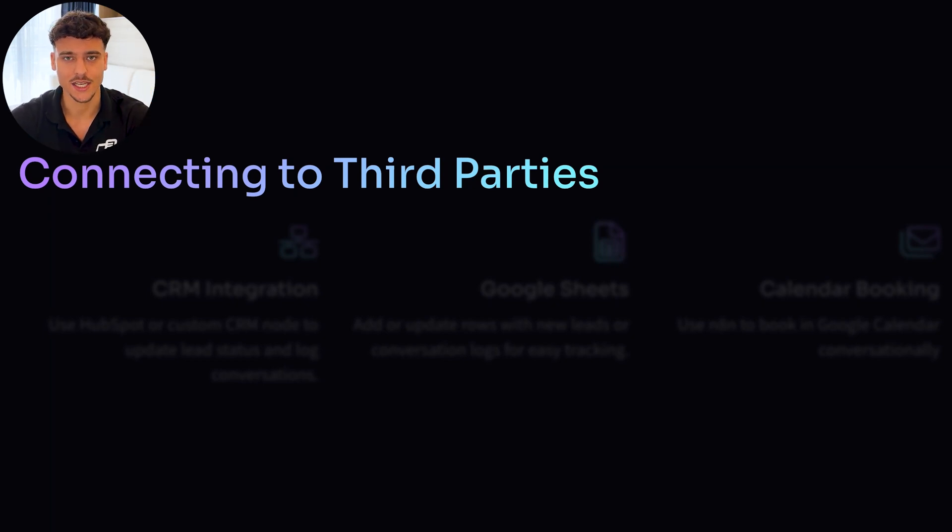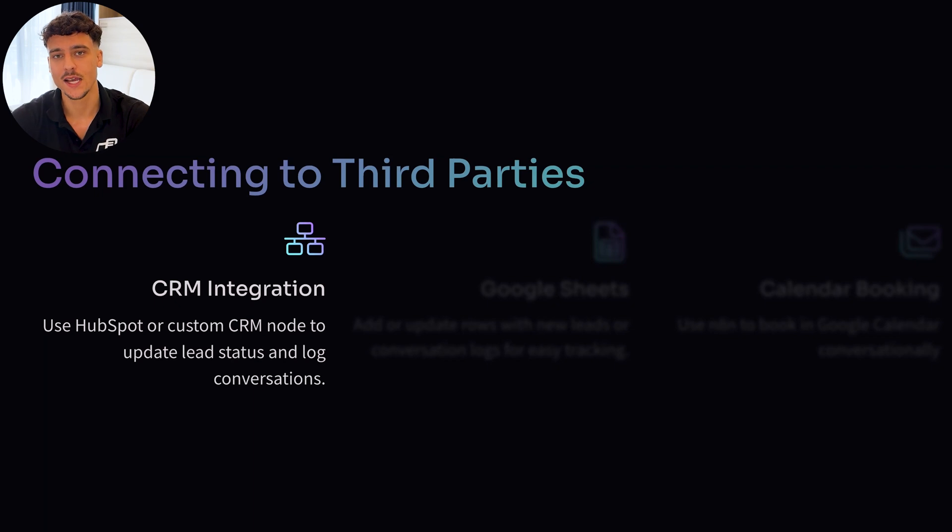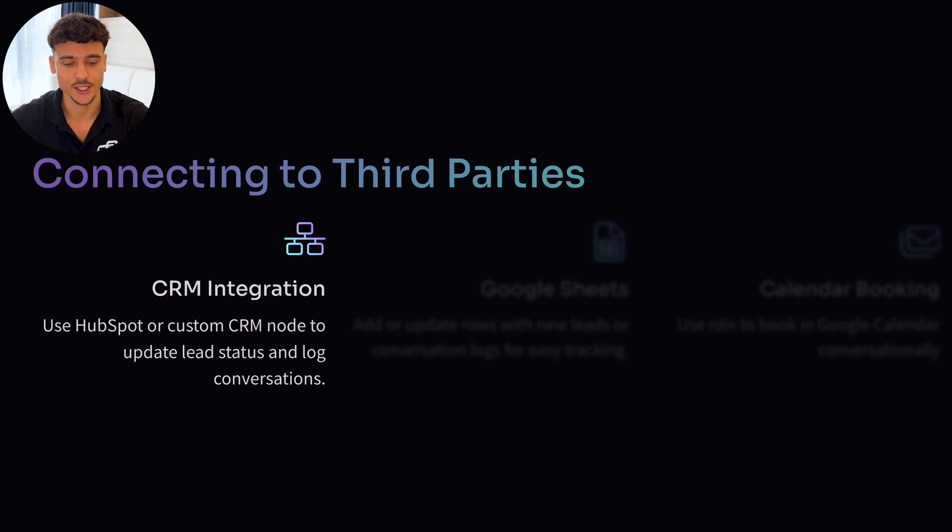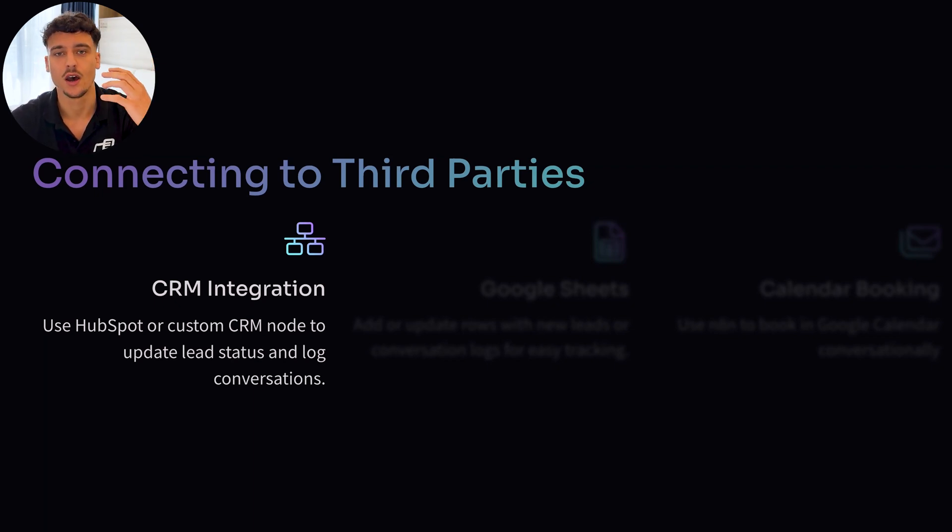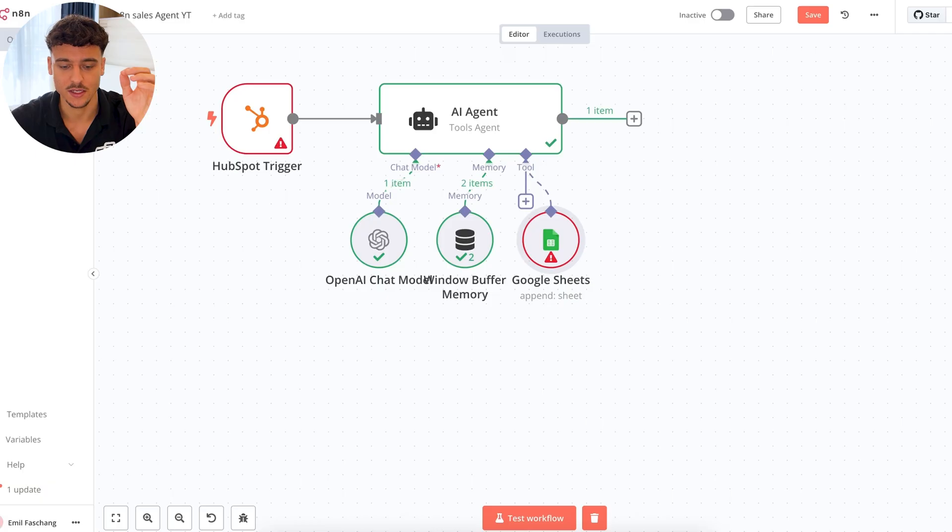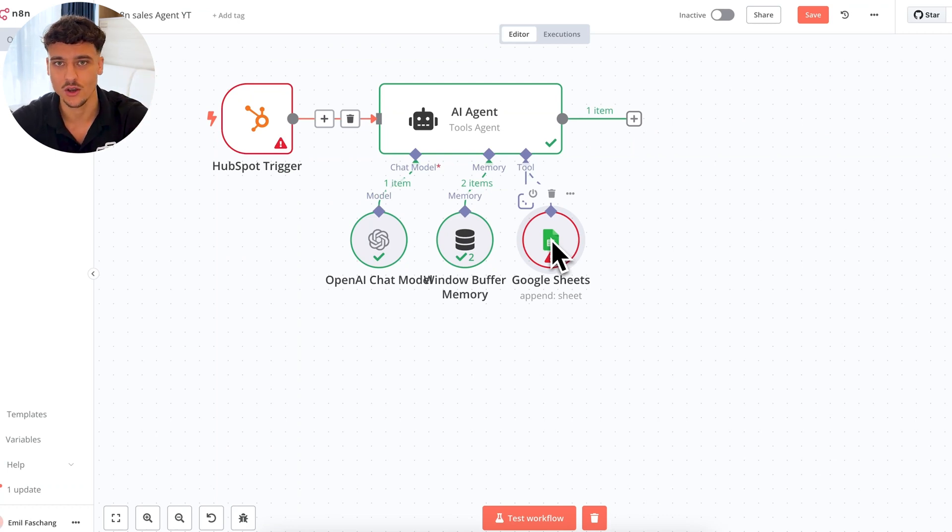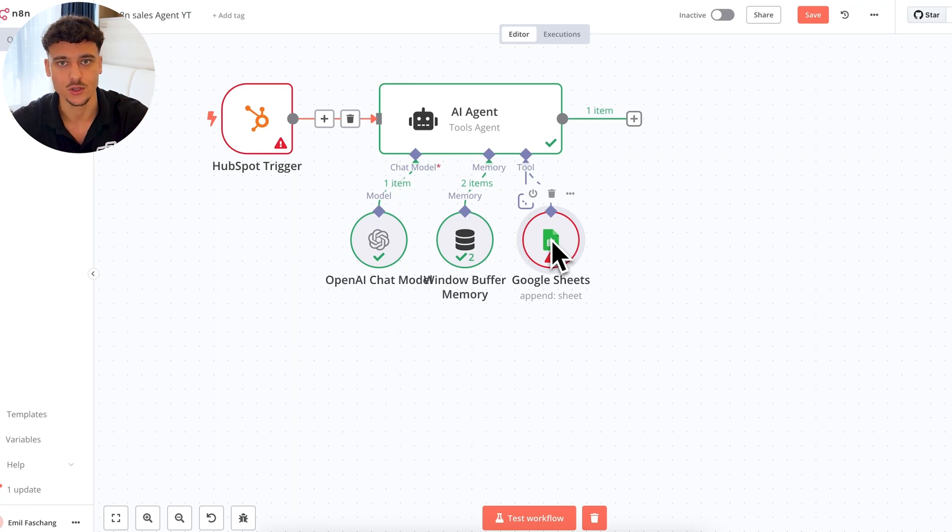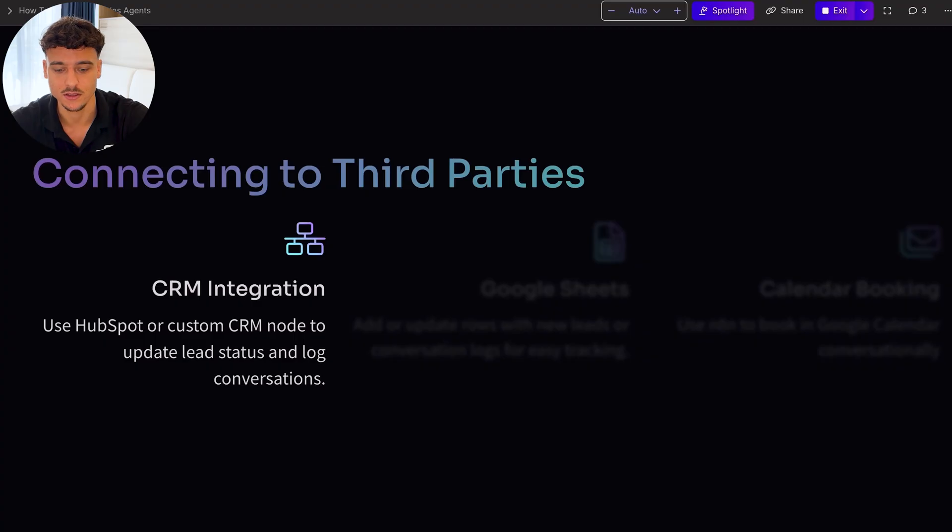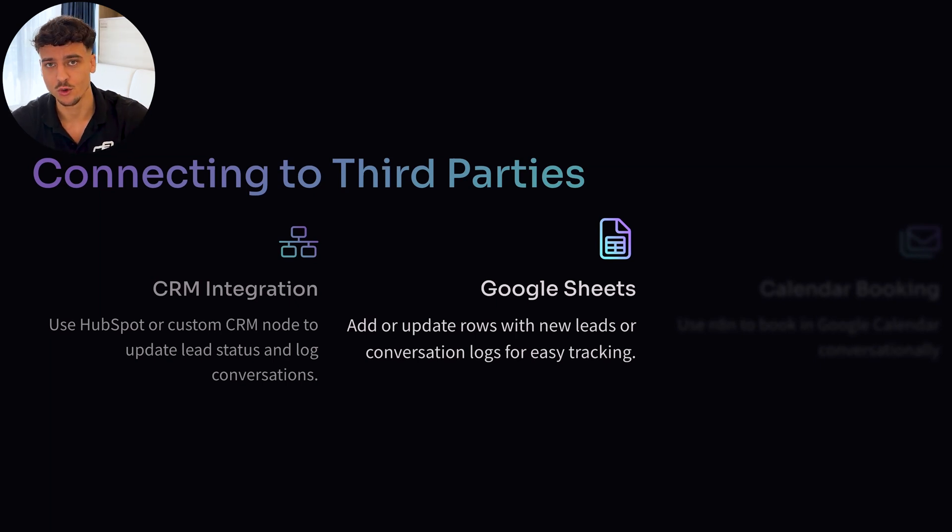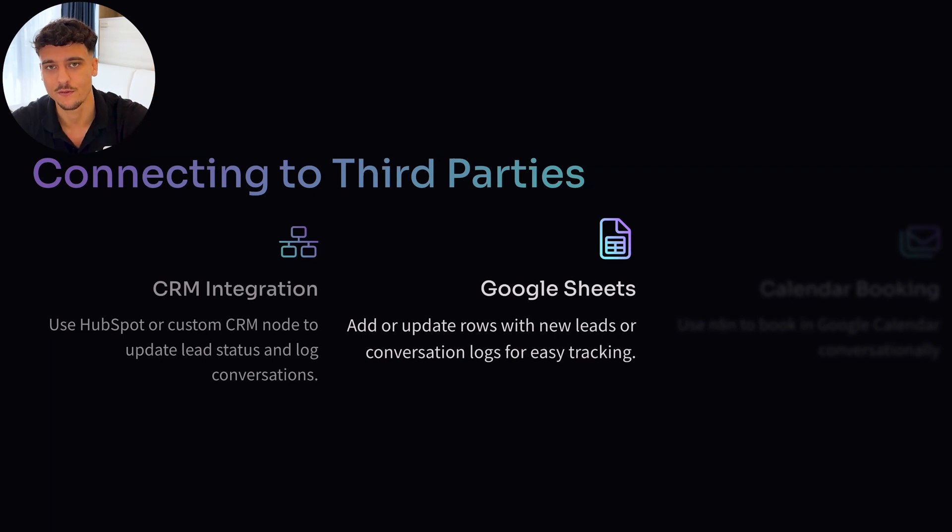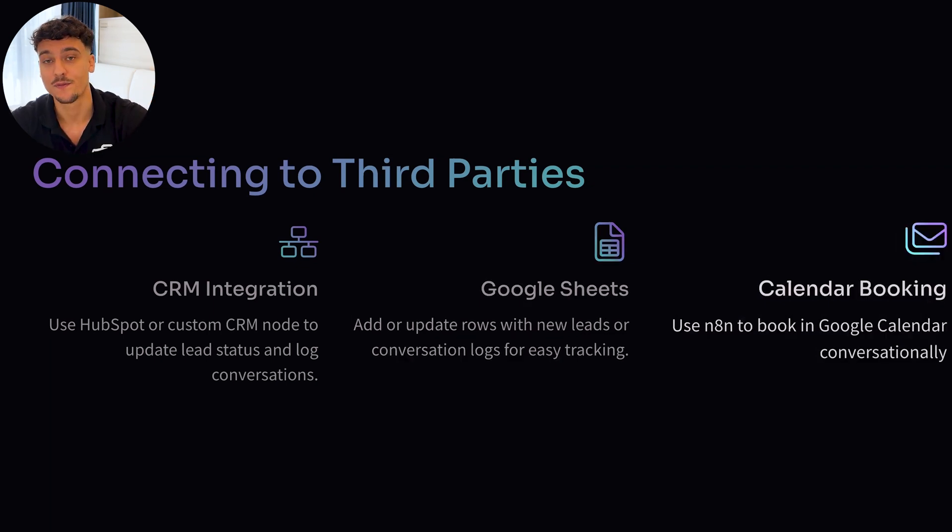You can do a lot more here and you can build this out with different tools. But I think you get the point. So let's cover a little bit more connecting the AI sales agent to third parties, because this is really what gives it power. The first thing I already showed you, CRM integration, you can use a HubSpot or a custom CRM node to update lead status and lock conversations. You can use a HubSpot trigger. You can use a tool to save stuff inside of HubSpot or whatever other CRM you use, Close IO, Salesforce, Go High Level, whatever the case may be, you can use it to update your CRM by building these custom tools. You can use Google Sheets and add rows, edit rows, remove rows, etc. I wouldn't recommend running a Google Sheets business. So if you have a CRM, use a CRM, but Google Sheets is a great thing if you're a beginner.